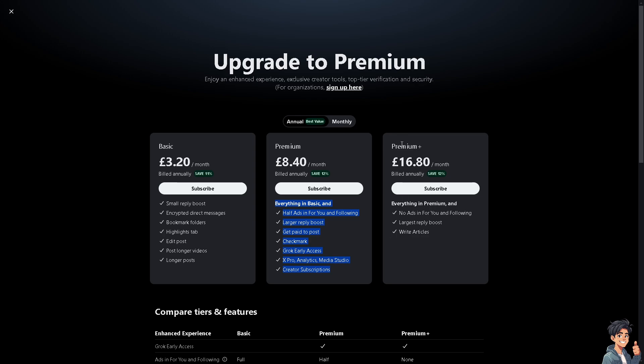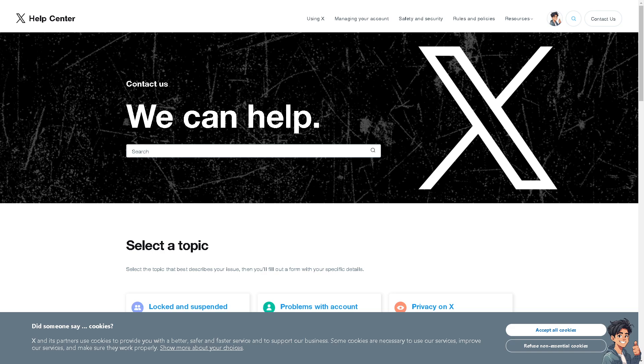They also have the Premium Plus, which we're not going to deal with right now. After doing so, just click on Cancel. If you encounter any problems canceling your Premium or Twitter Blue on your account, you might need some help from the Twitter or X Help Center.